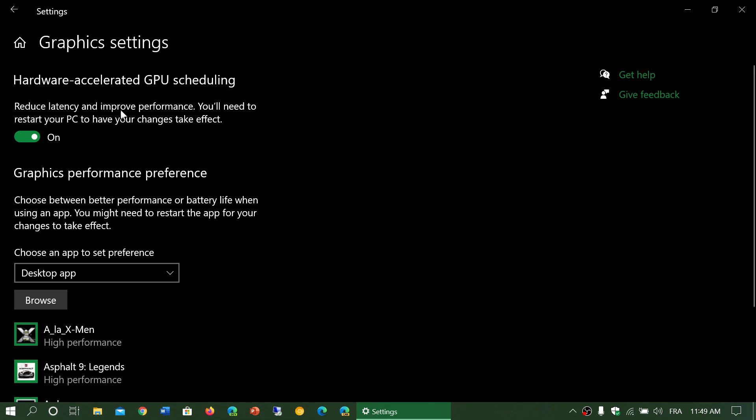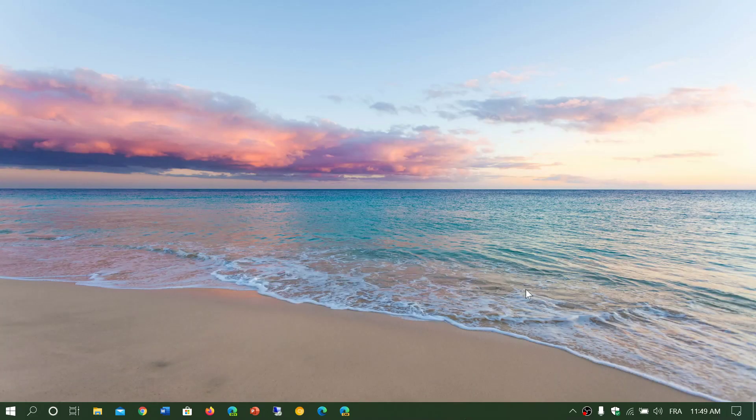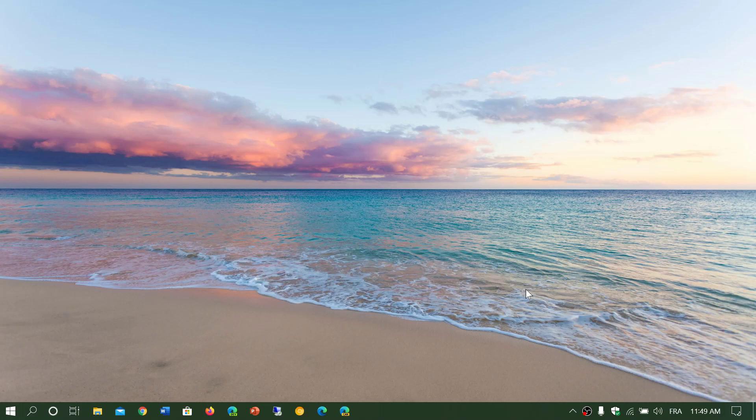Once you actually start it, you'll have to restart your PC for this to take effect. But technically it should improve performance of your gaming if you like to play games on your PC.